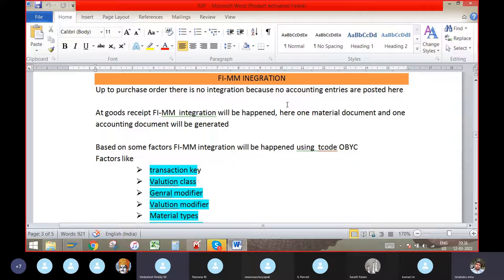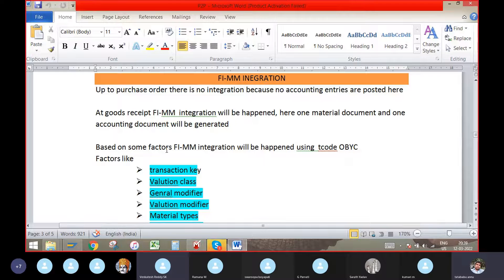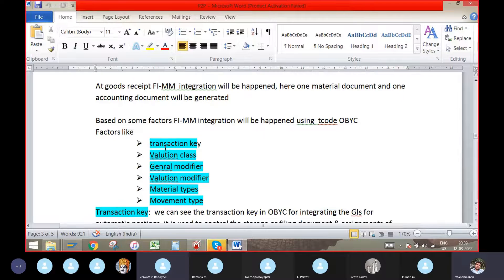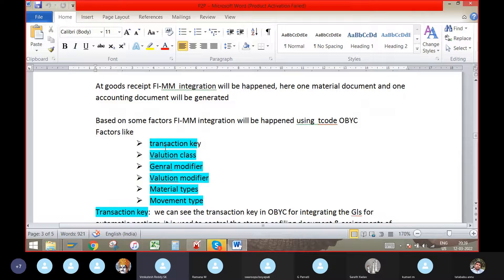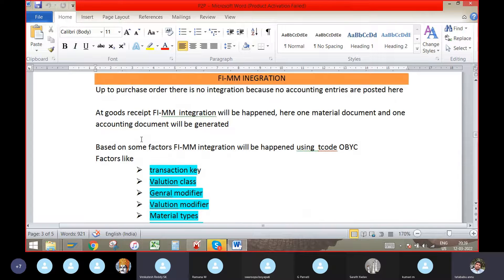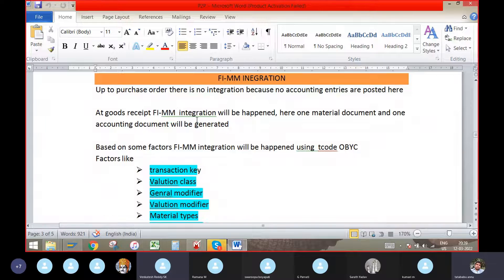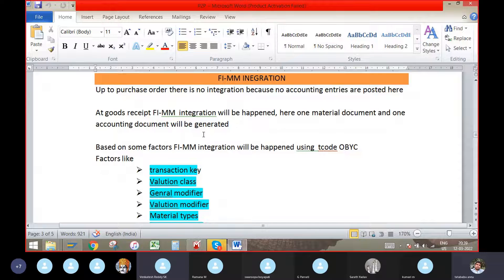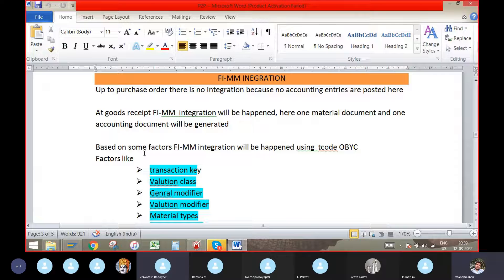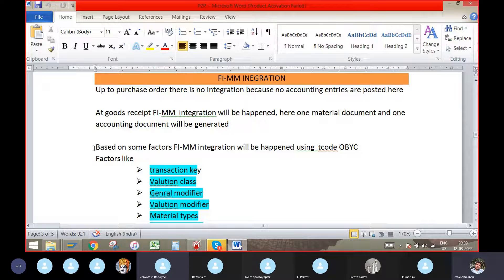We can see them by using MB03 or we can see the environmental process relationship browser. And also we can see the standard price or moving average price in the material master accounting view accounting 2 tab by pressing accounting time and whatever valuation class is assigned there.